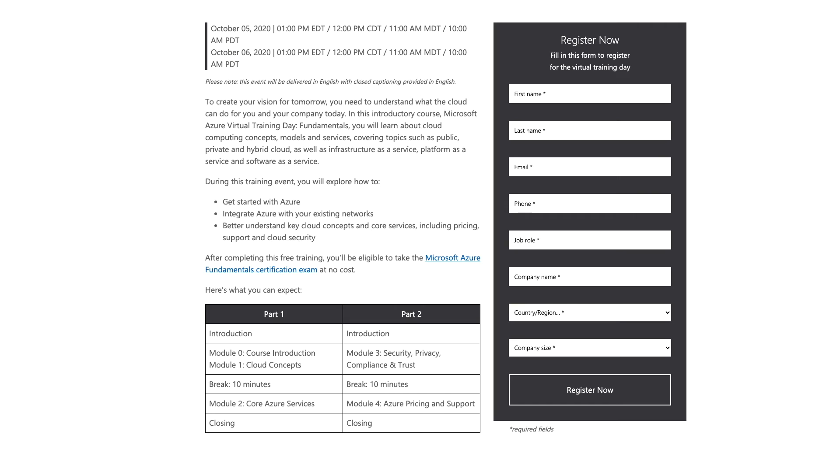Once you attend this two days event, you will get a voucher to attempt a Microsoft Azure fundamental exam for free in your email. This usually costs $99 as we just saw earlier.